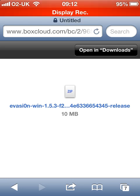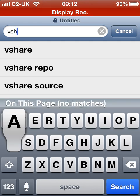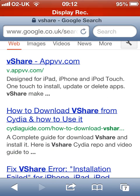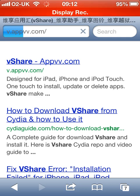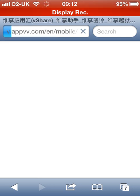So download Vshare — type it in, search. All you do is click. It takes a bit to load because everybody's using it. Once it loads it's very quick and easy — you just click install Vshare and it'll automatically install it to your home screen.